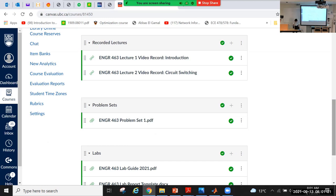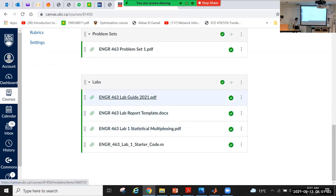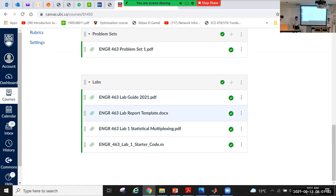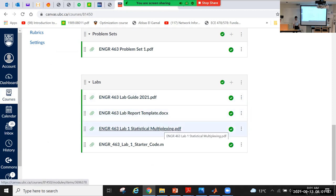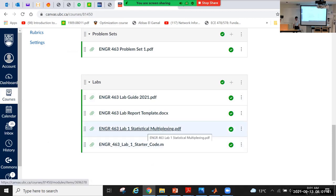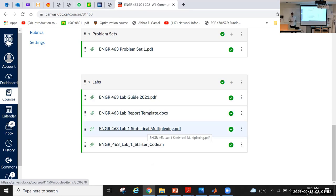And here is the lab section. This is the lab guide. I really recommend you to read it to understand what is required from you in the lab. This is the template of your report, and this is our first lab PDF. In this lab, you are required at first to submit pre-lab answers at the start of the lab.